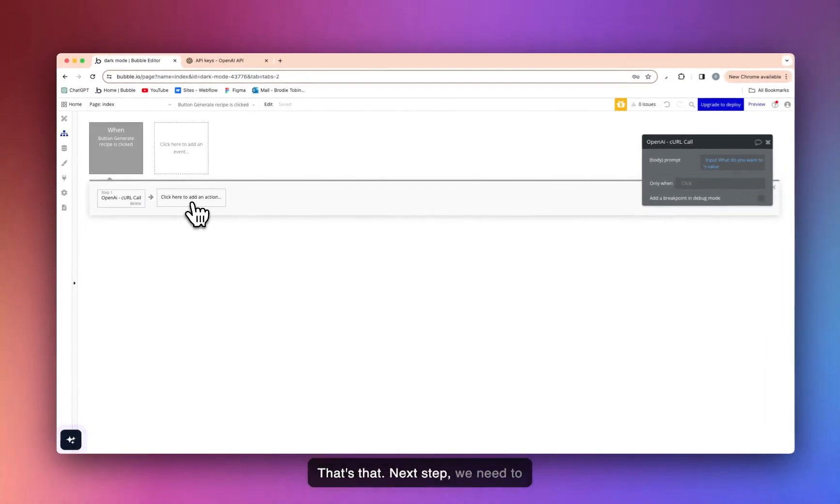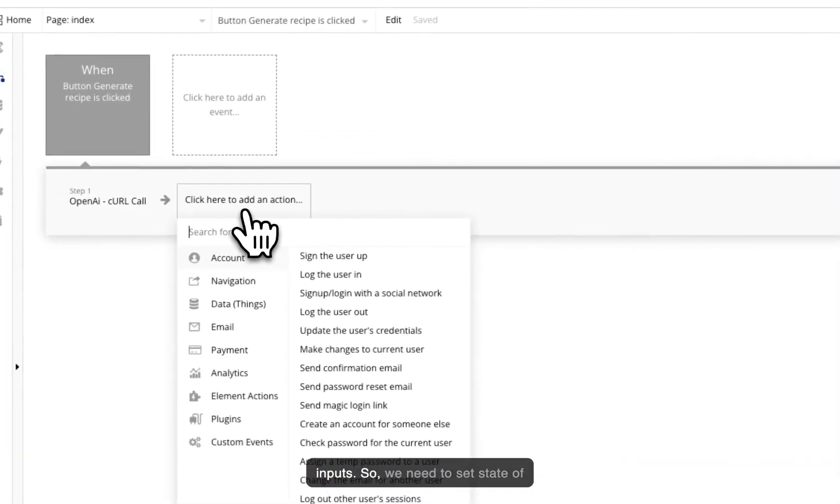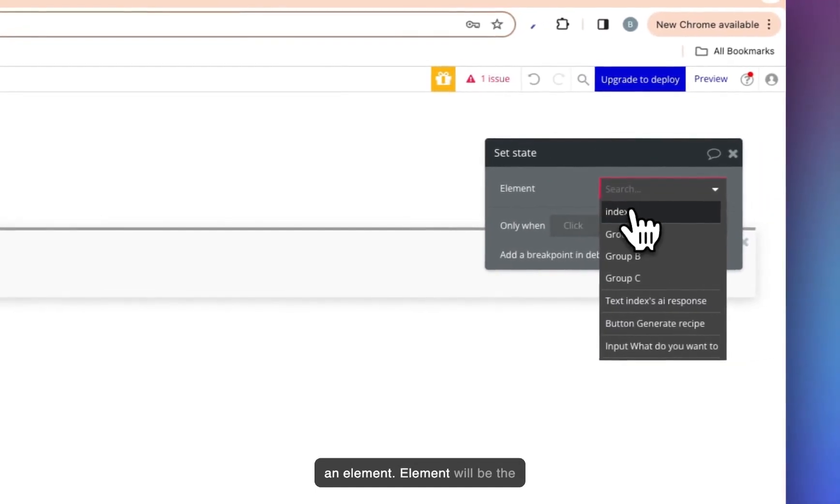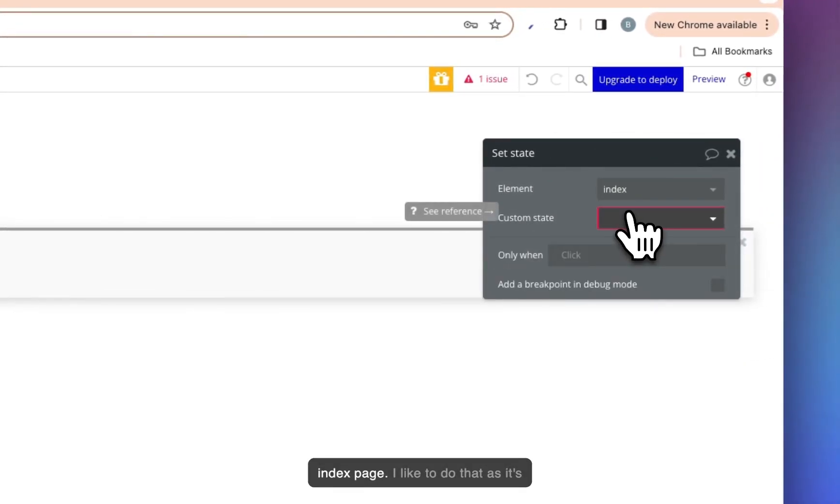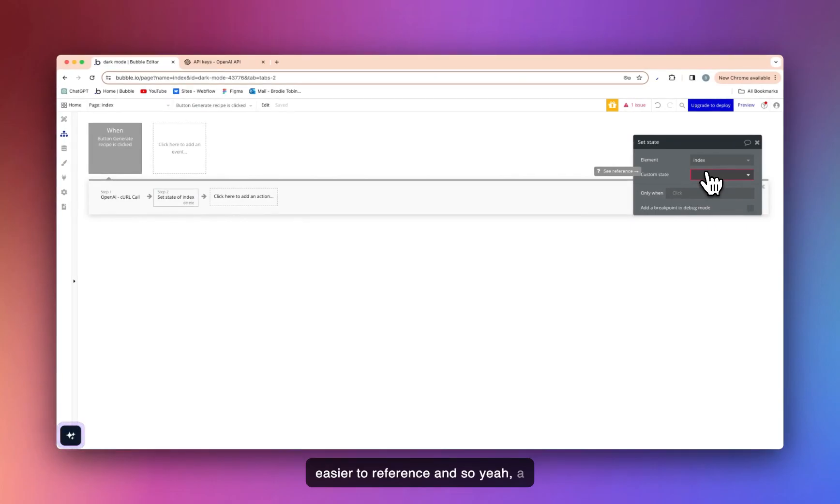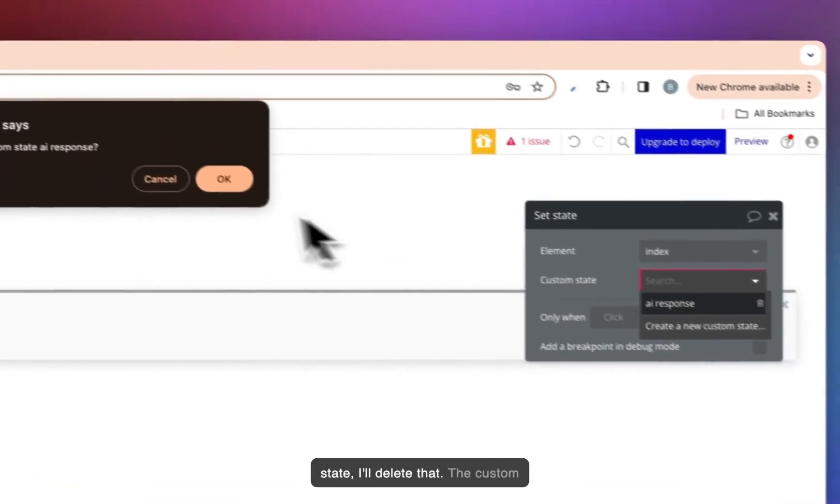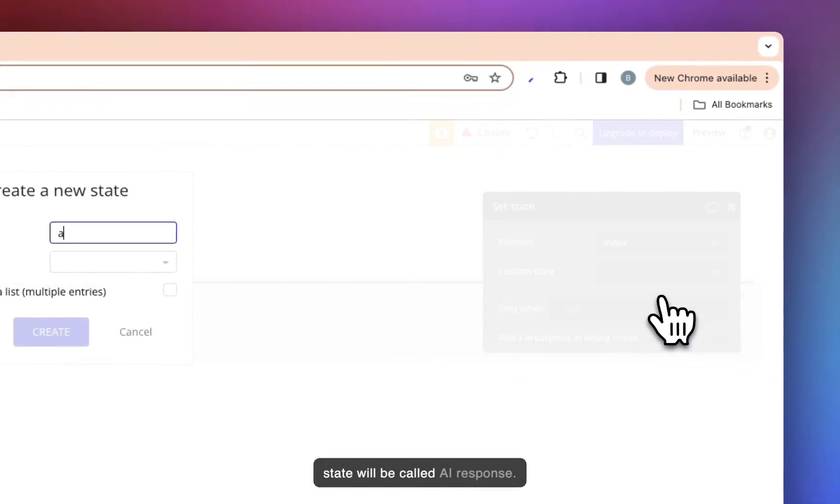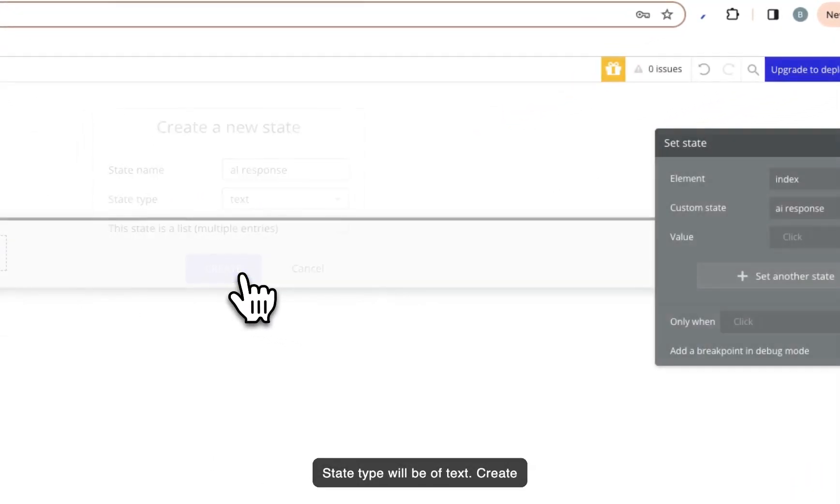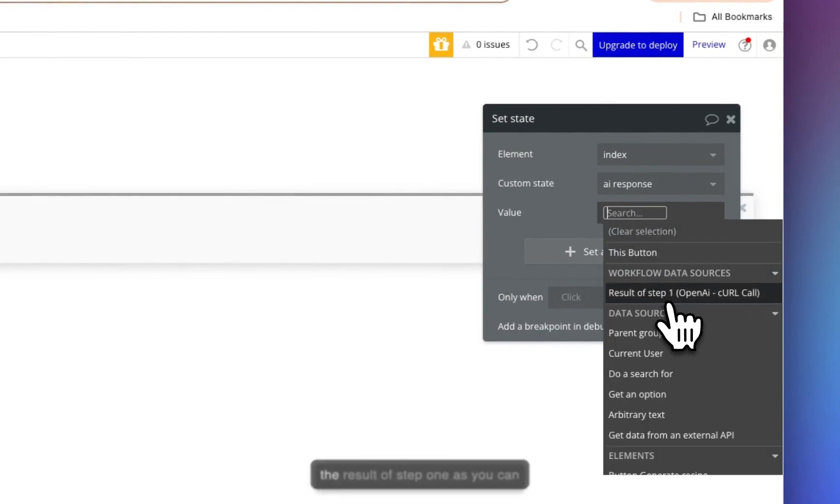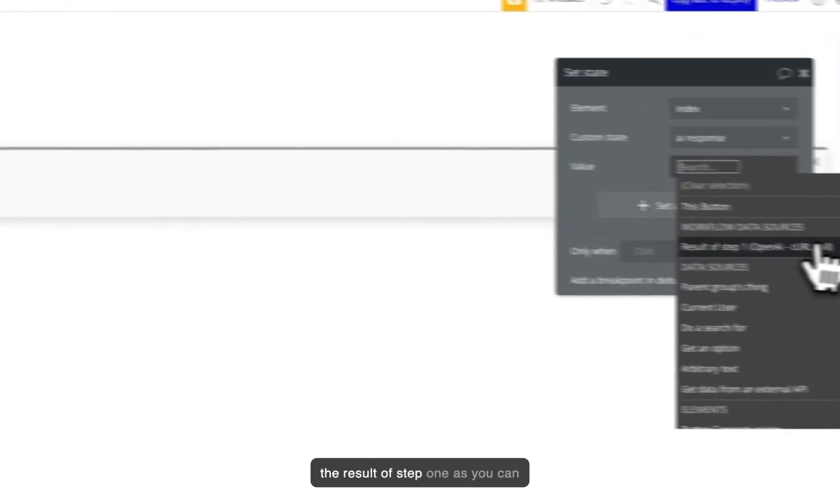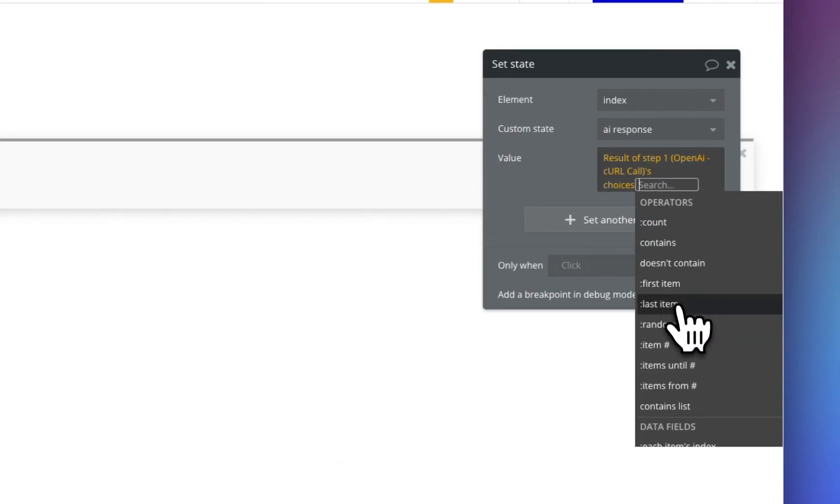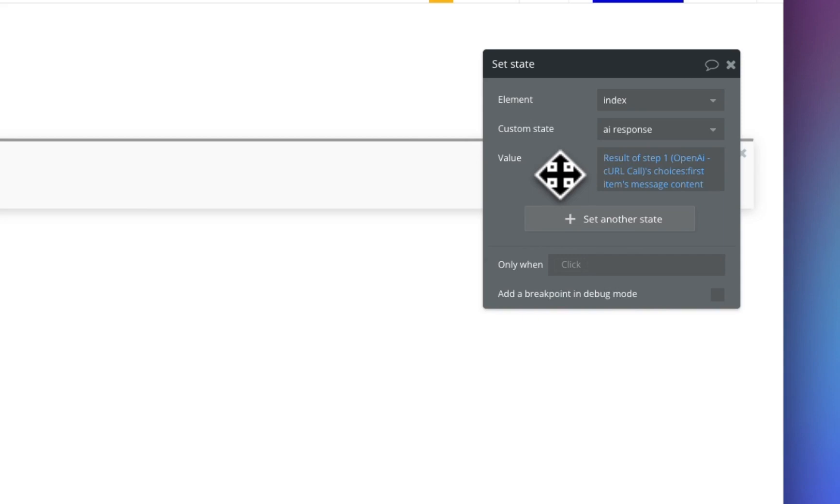Next step, we need to create a custom state to save the return value of whatever the user inputs. So we need a set state of an element. Element will be the index page. I like to do that as it's easy to reference and a lot easier than setting on the individual element. The custom state will be called AI response. State type will be of text. Create that there. And the value will be the result of step one as you can see here. Choices, first item, message content. Just like that.